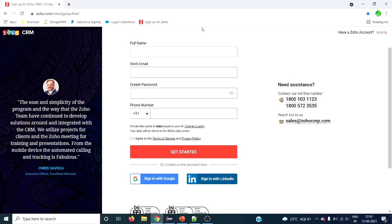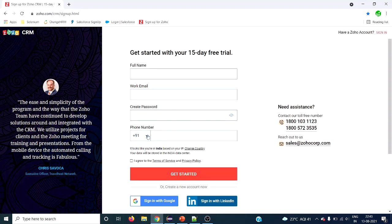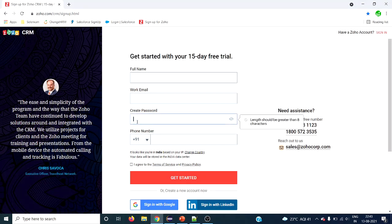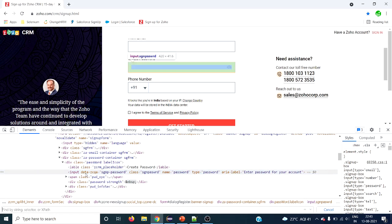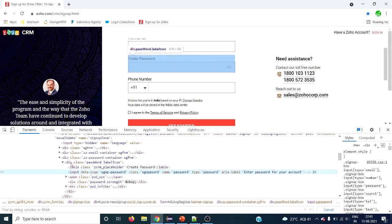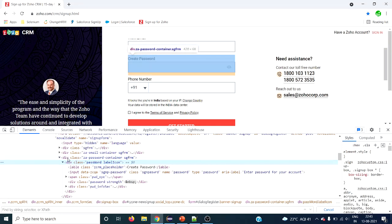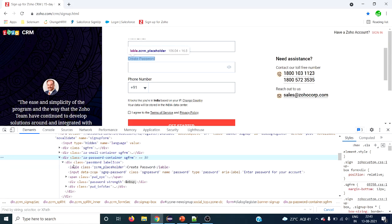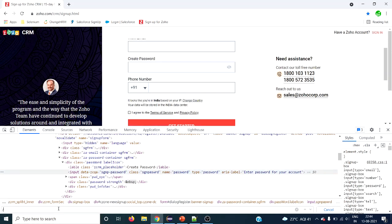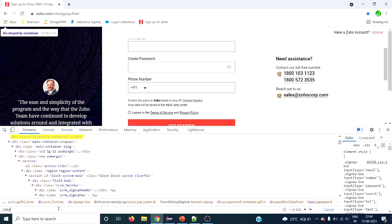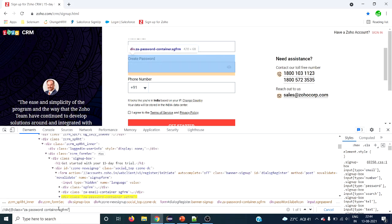Let's use zoho.com for the demo. I want to type something in the 'Create Password' field using our XPath axis. Let's inspect this element to understand descendant and descendant-or-self. We can see the input tag with its parent and grandparent ancestors. It's a div element, and we need to use the 'at' symbol to reference attributes.